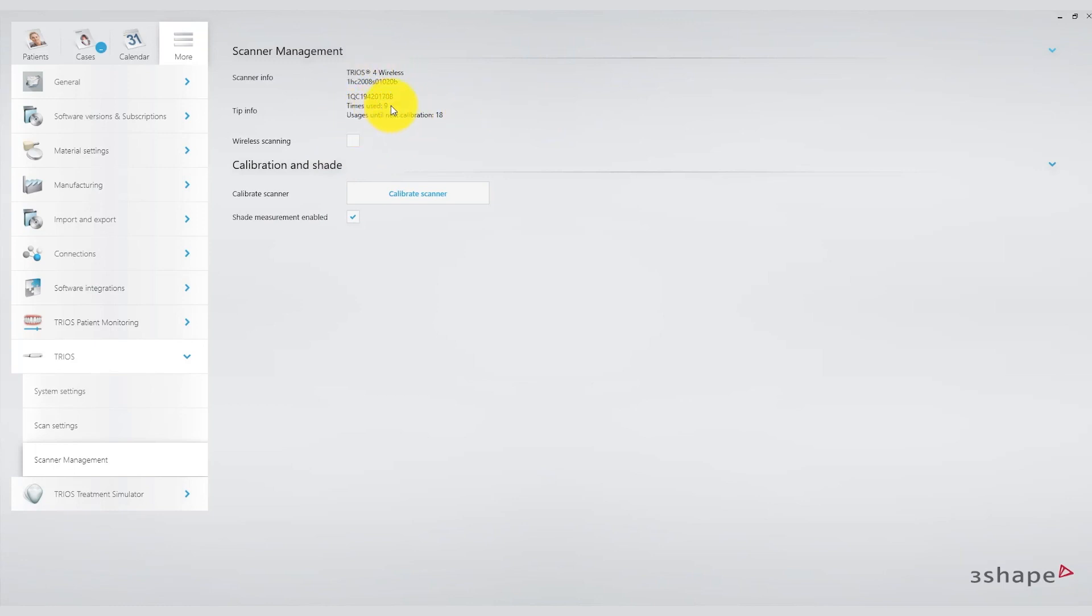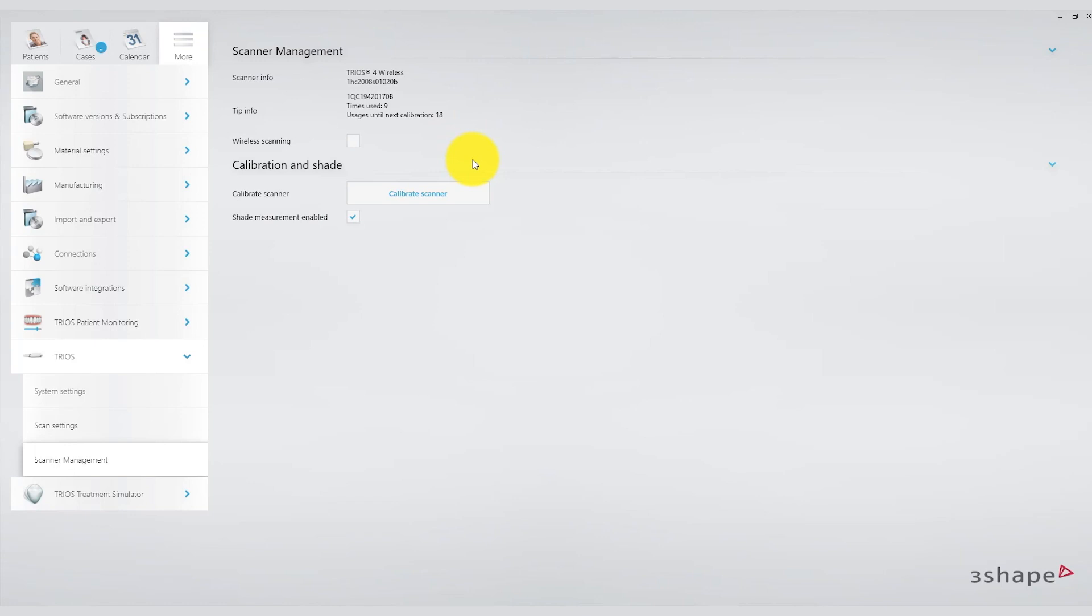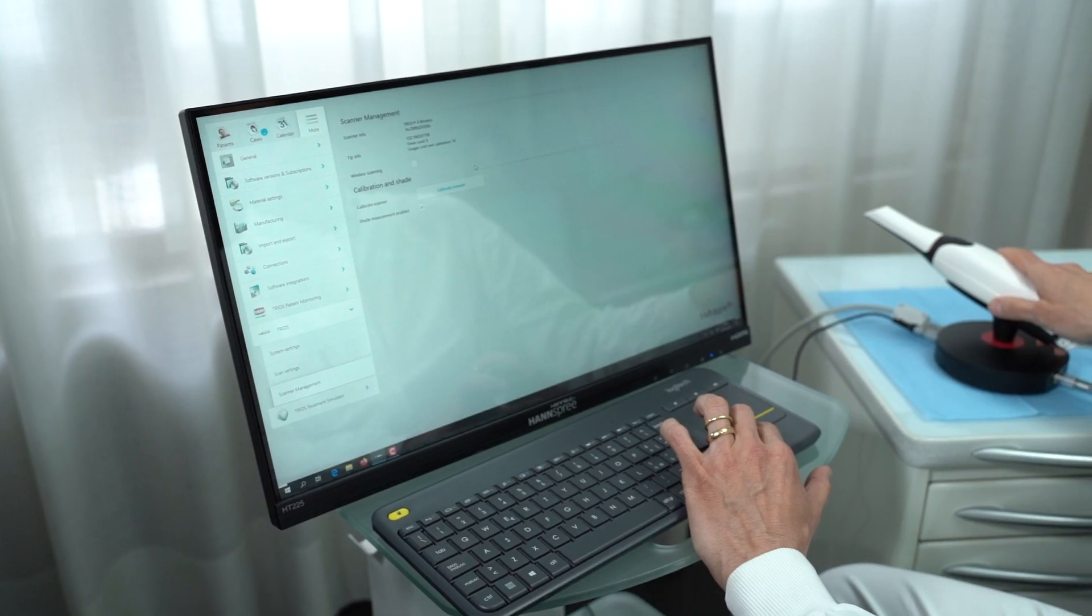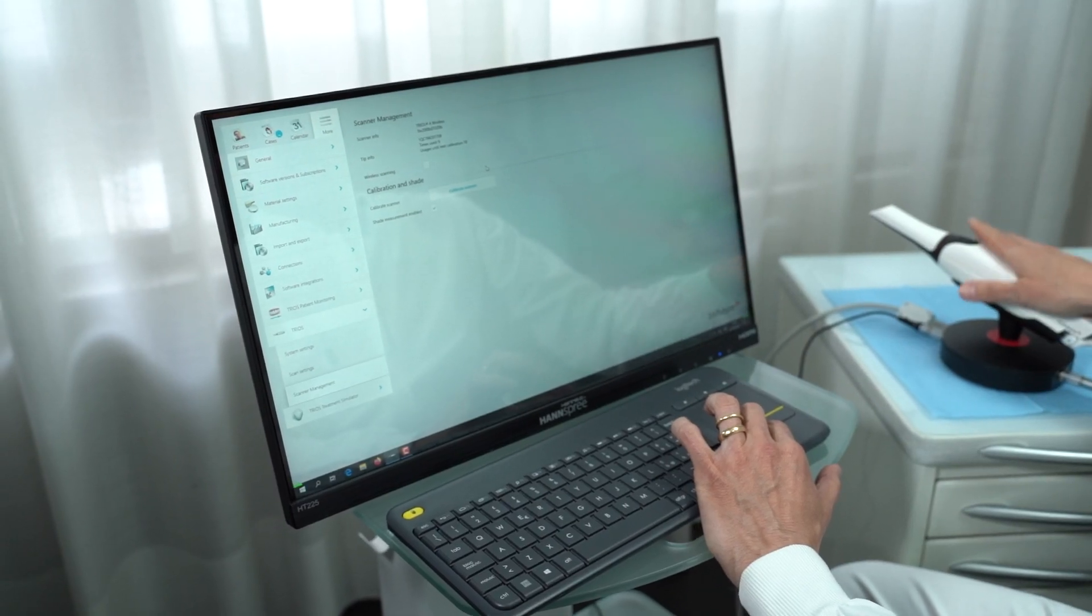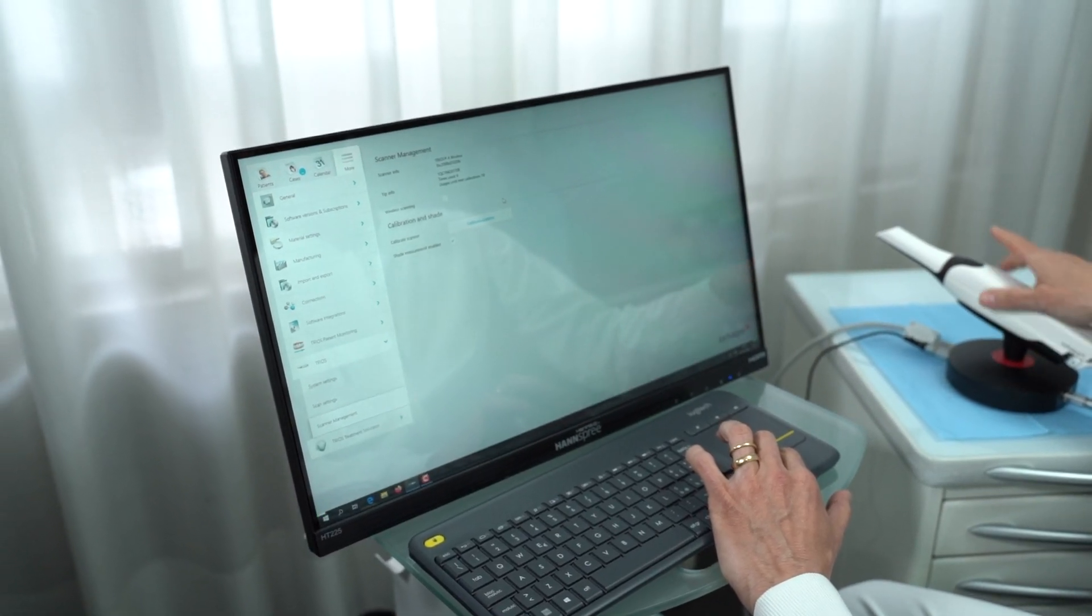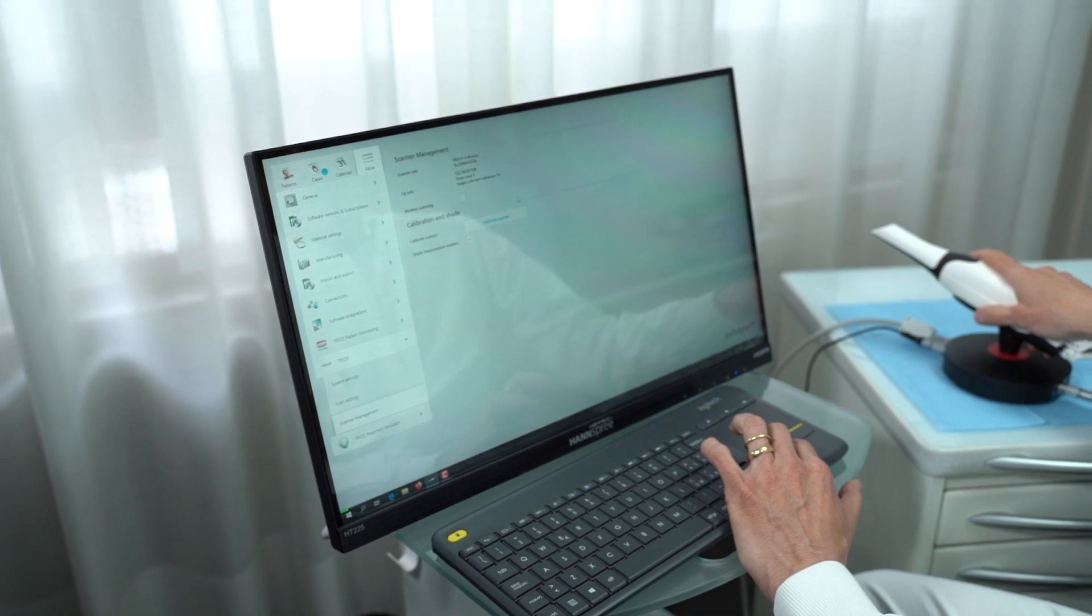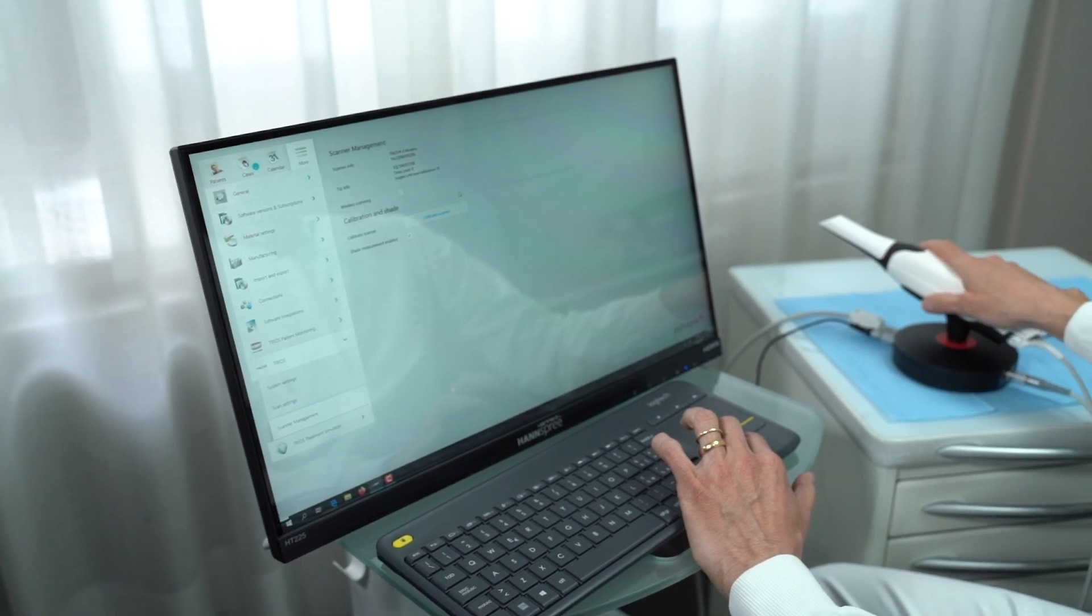My advice is to calibrate the scanner in the morning. The dental assistant responsible for assisting you during the scanning stages, who is also responsible for managing the scanner in the sterilization or cleaning area, should perform this calibration as soon as the practice opens for the day. The calibration involves attaching the calibration tool to the TRIOS insert and following the on-screen instructions. I recommend doing this every morning.